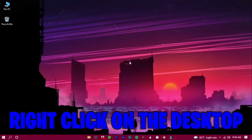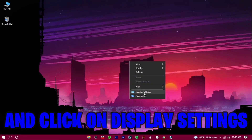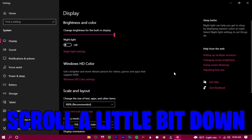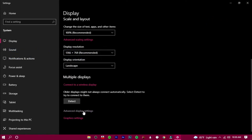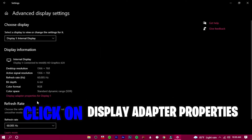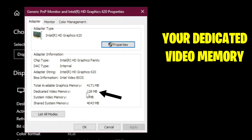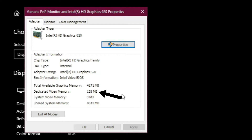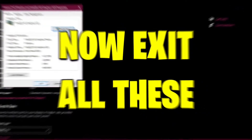Right-click on the desktop and click on Display Settings. Scroll down a little bit and click on Advanced Display Settings, then click on Display Adapter Properties. Your dedicated video memory is your VRAM — you can see here that my VRAM is 128 megabytes. Now exit all these windows.